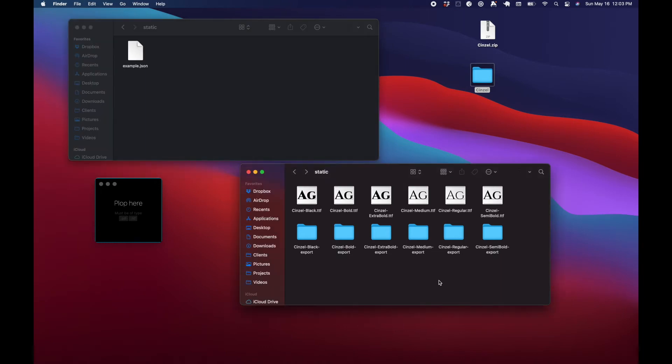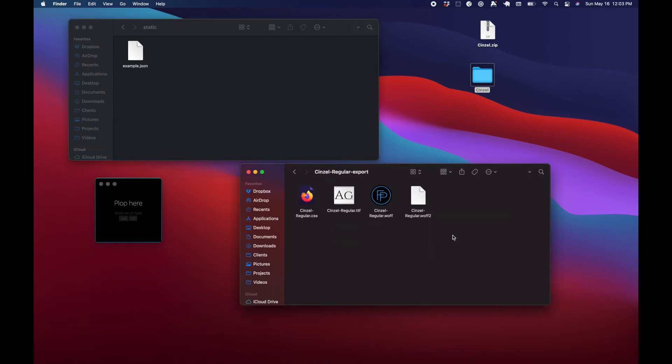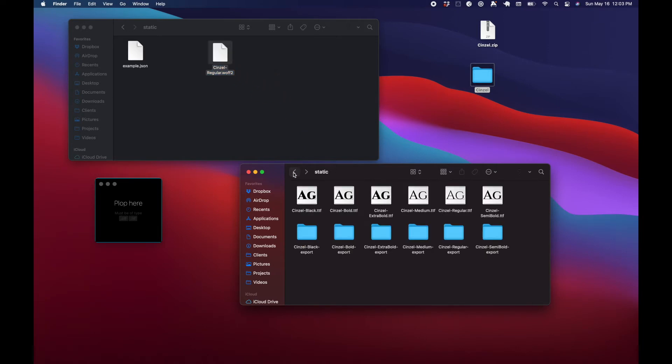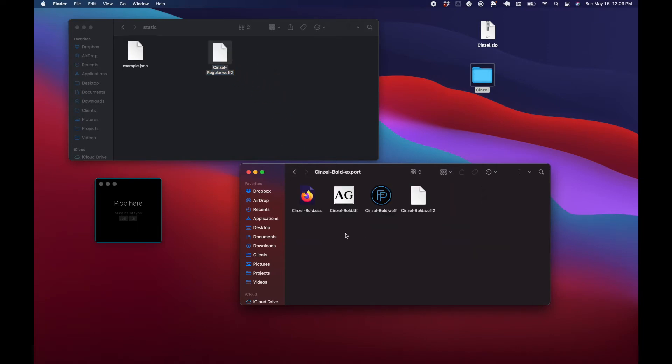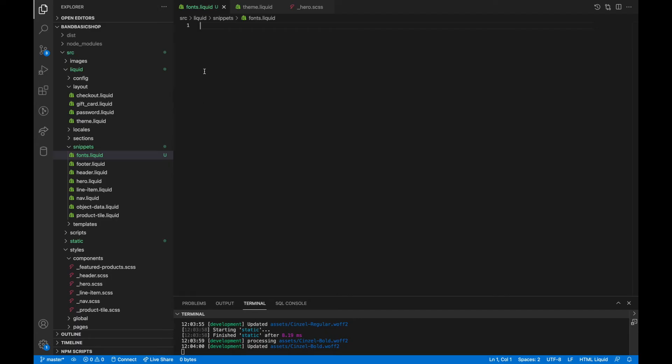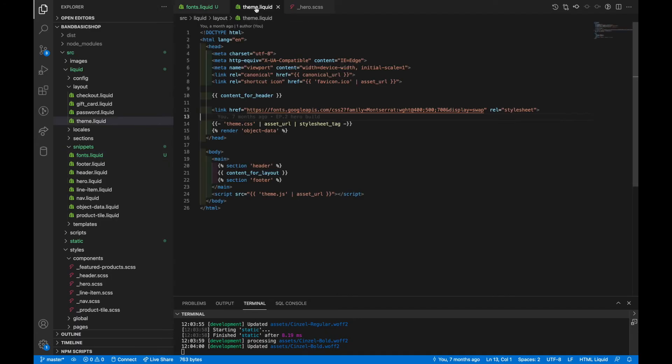Now I'm only going to move over two of these. So let's grab regular and grab the woff2 file. And then let's grab bold and grab its woff2 file. And before we write any of the font code, let's hop into theme.liquid.